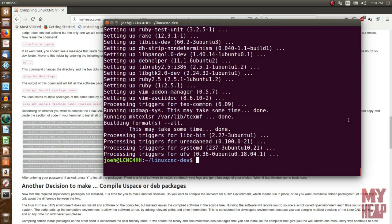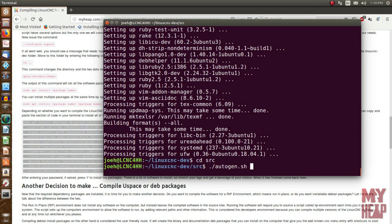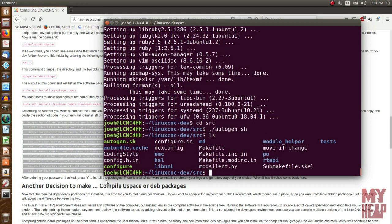The first way I'll cover is the RIP, or run-in-place environment. To do this, we move to the LinuxCNC-dev source code folder and run a file called autogen.sh. Autogen generates the configure file for LinuxCNC. We hit enter and it seems like nothing happens, but if we list, we see the configure script is now there - that's the purpose of autogen.